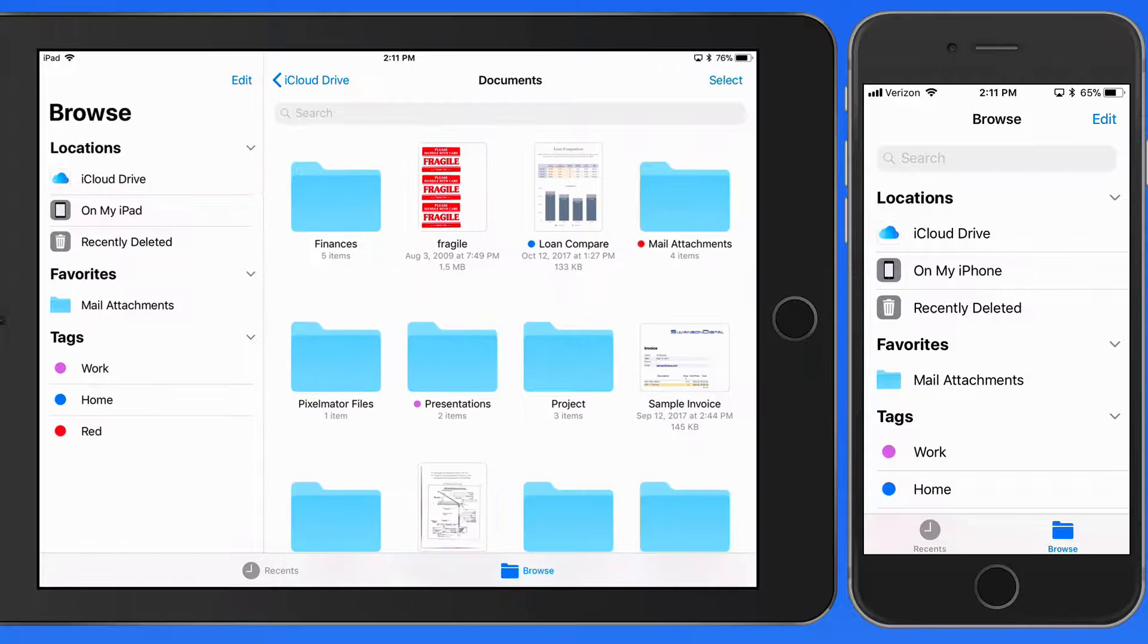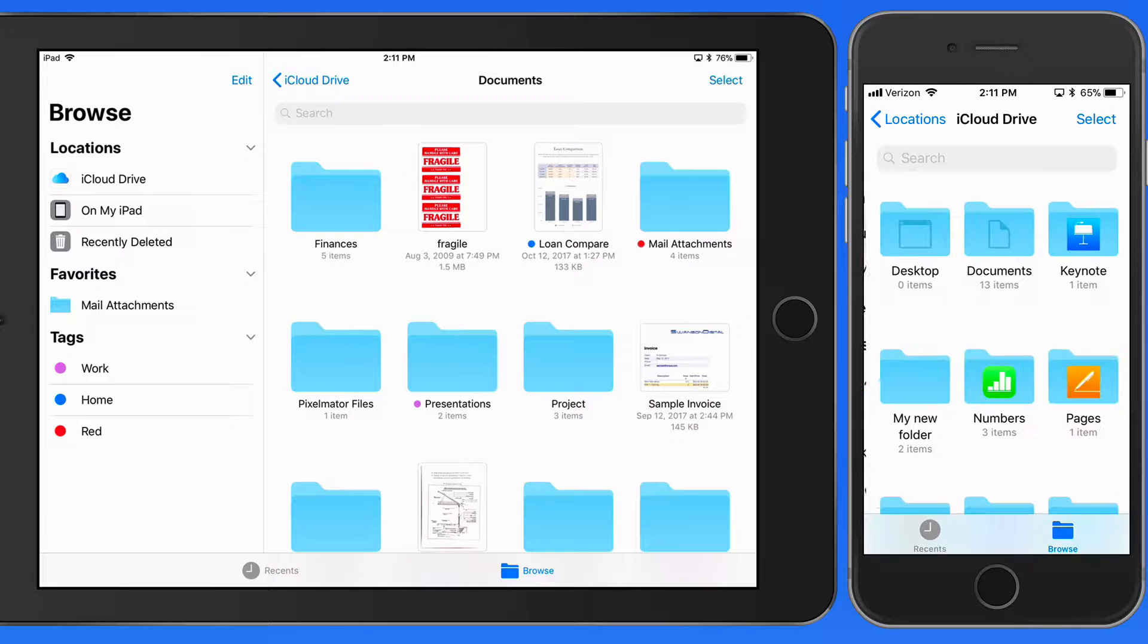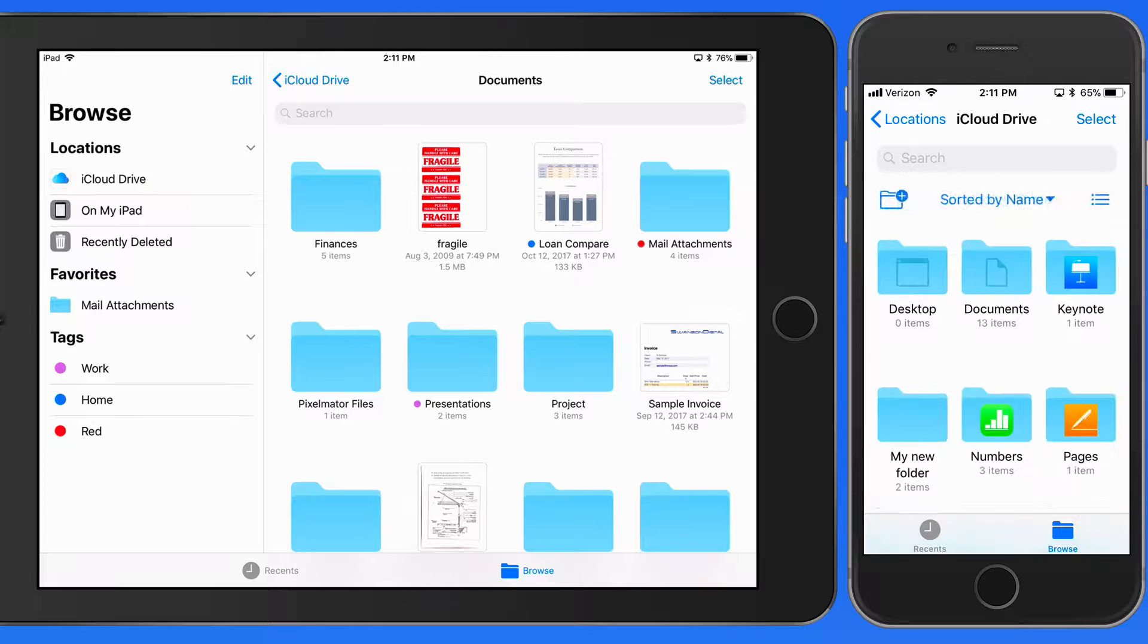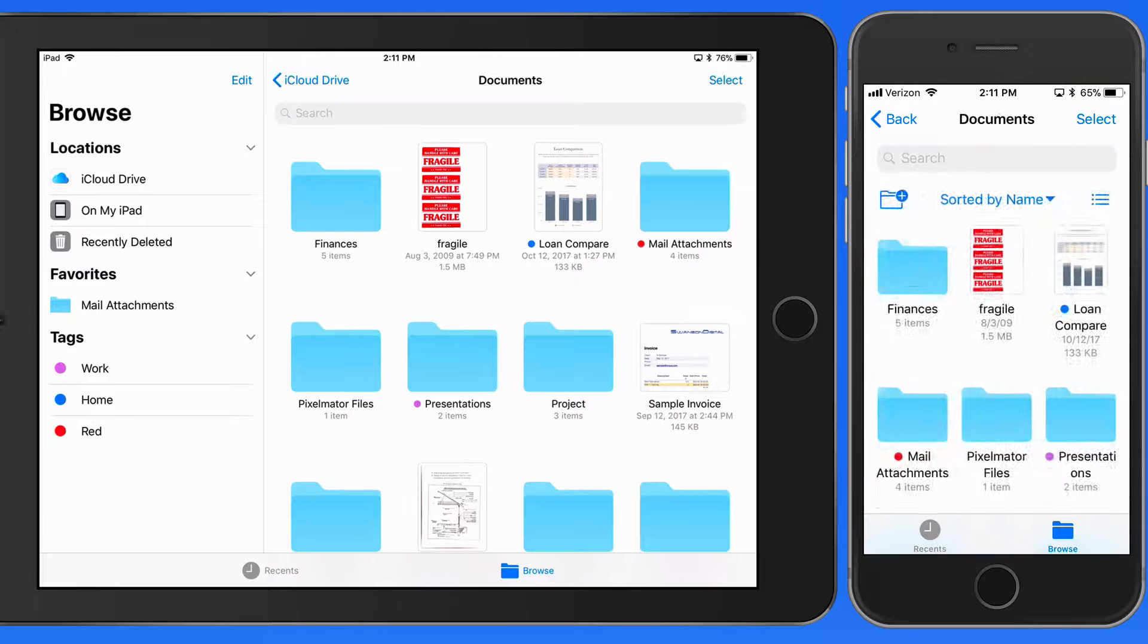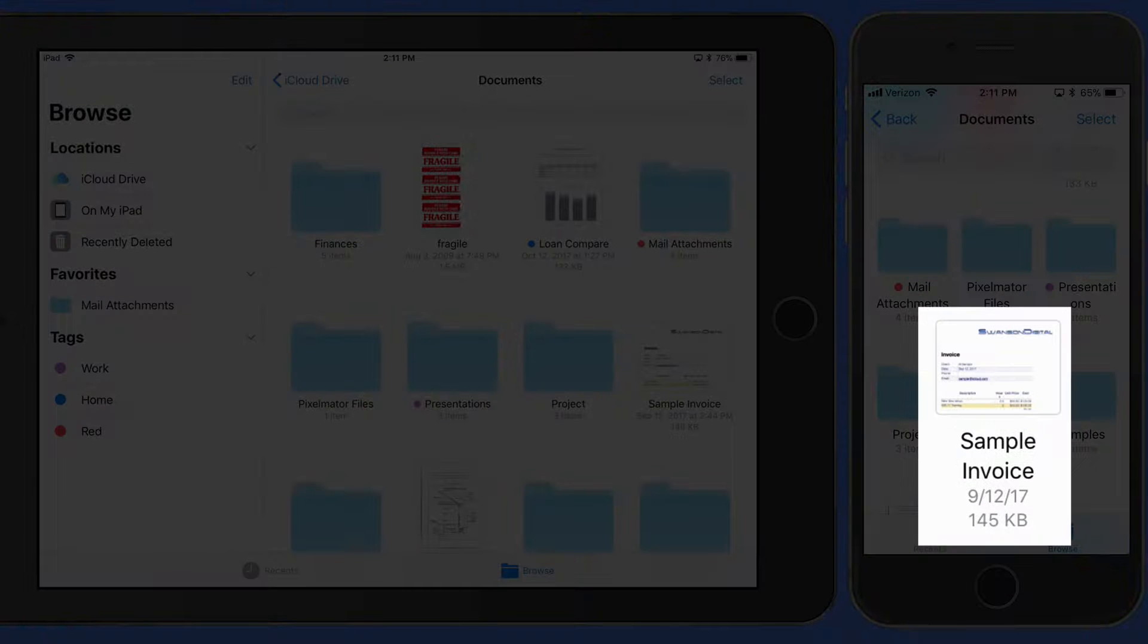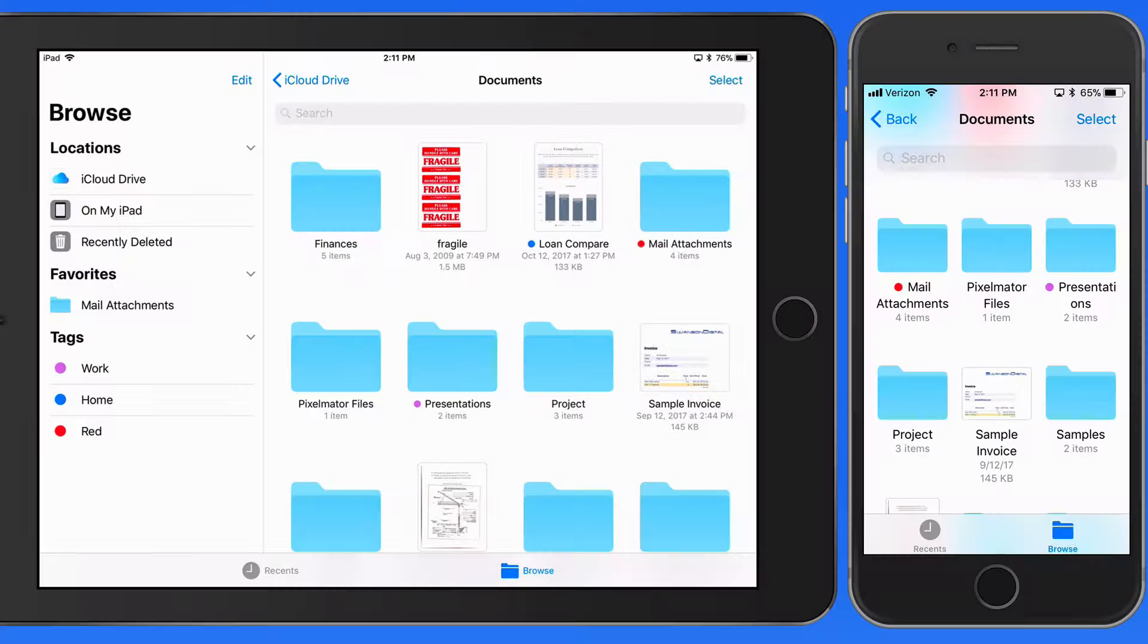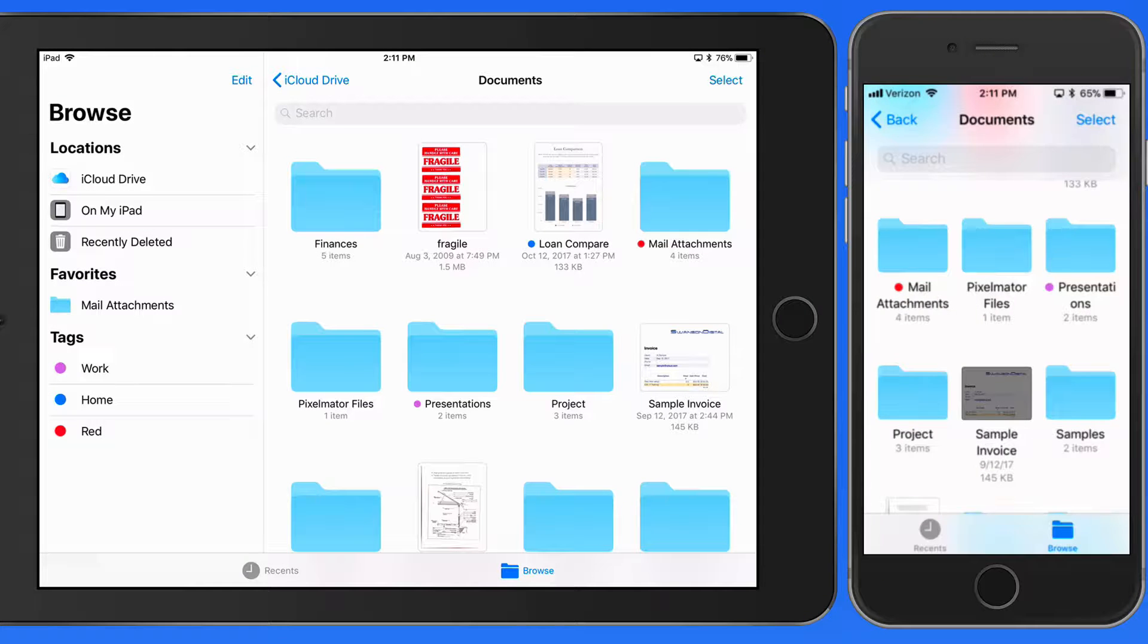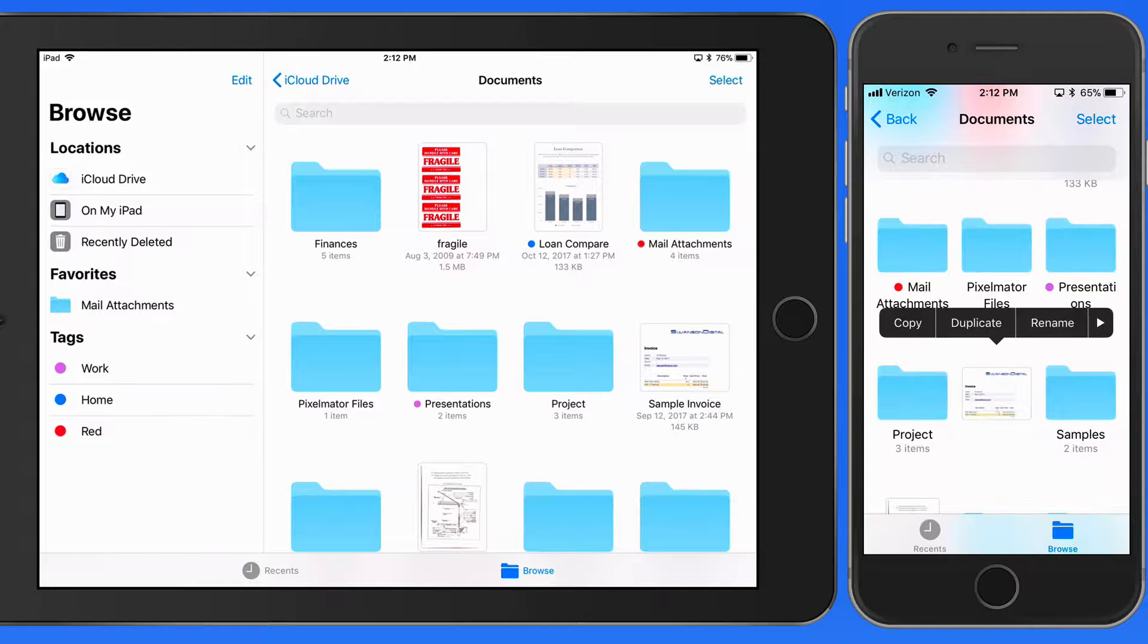Let's move the Sample Invoice file into the Finances folder using just taps on the iPhone. So I need to tap and hold to bring up the options and choose Move.